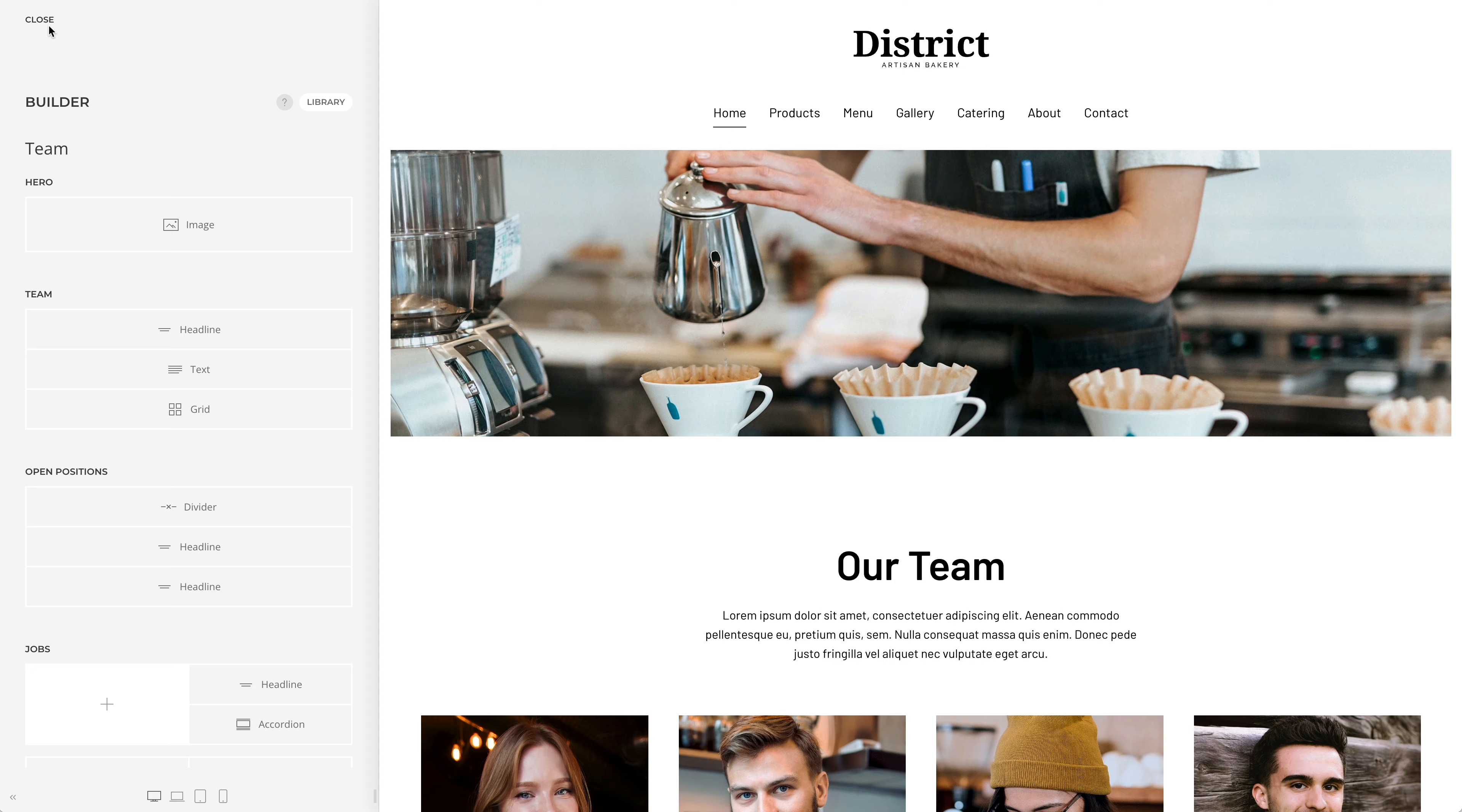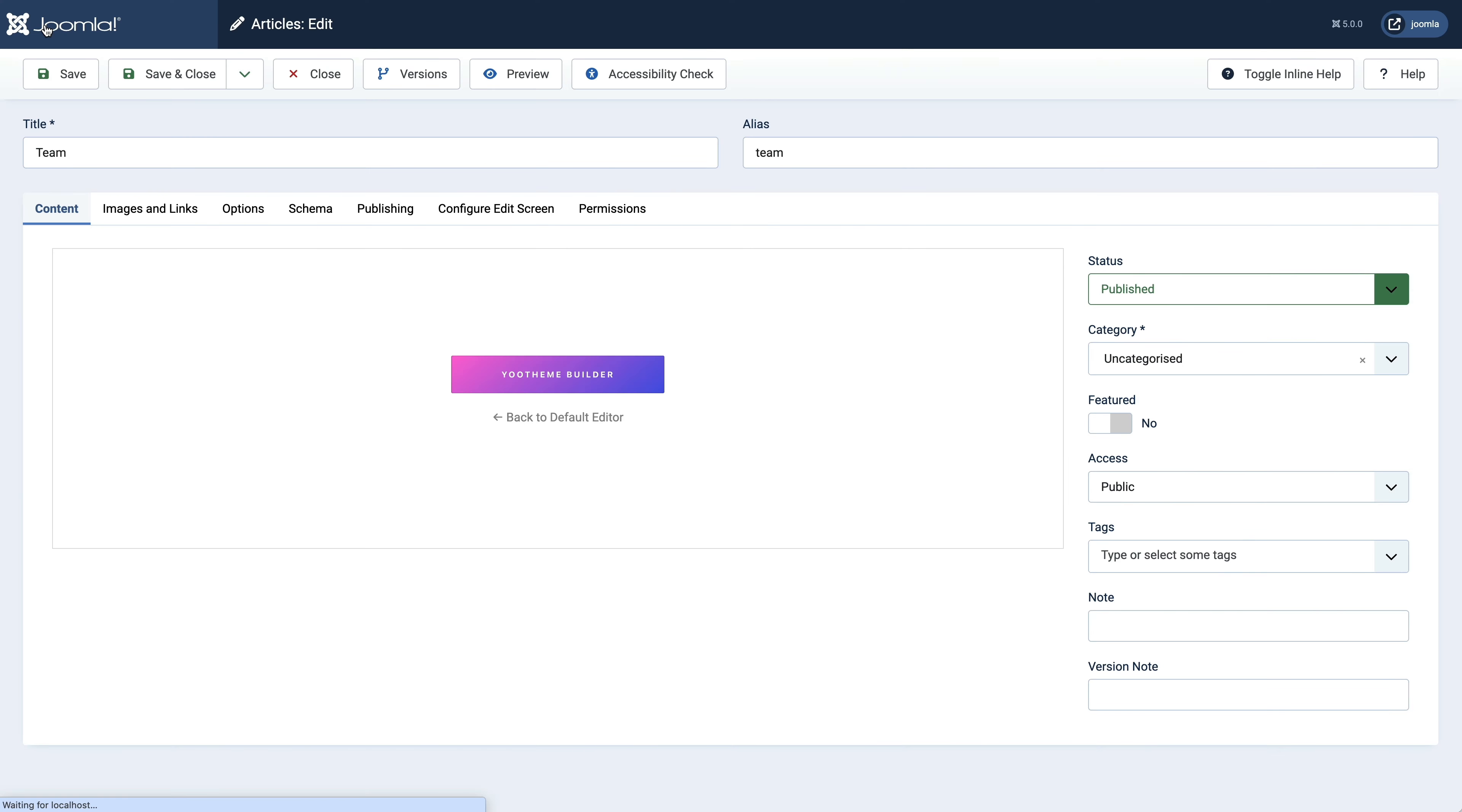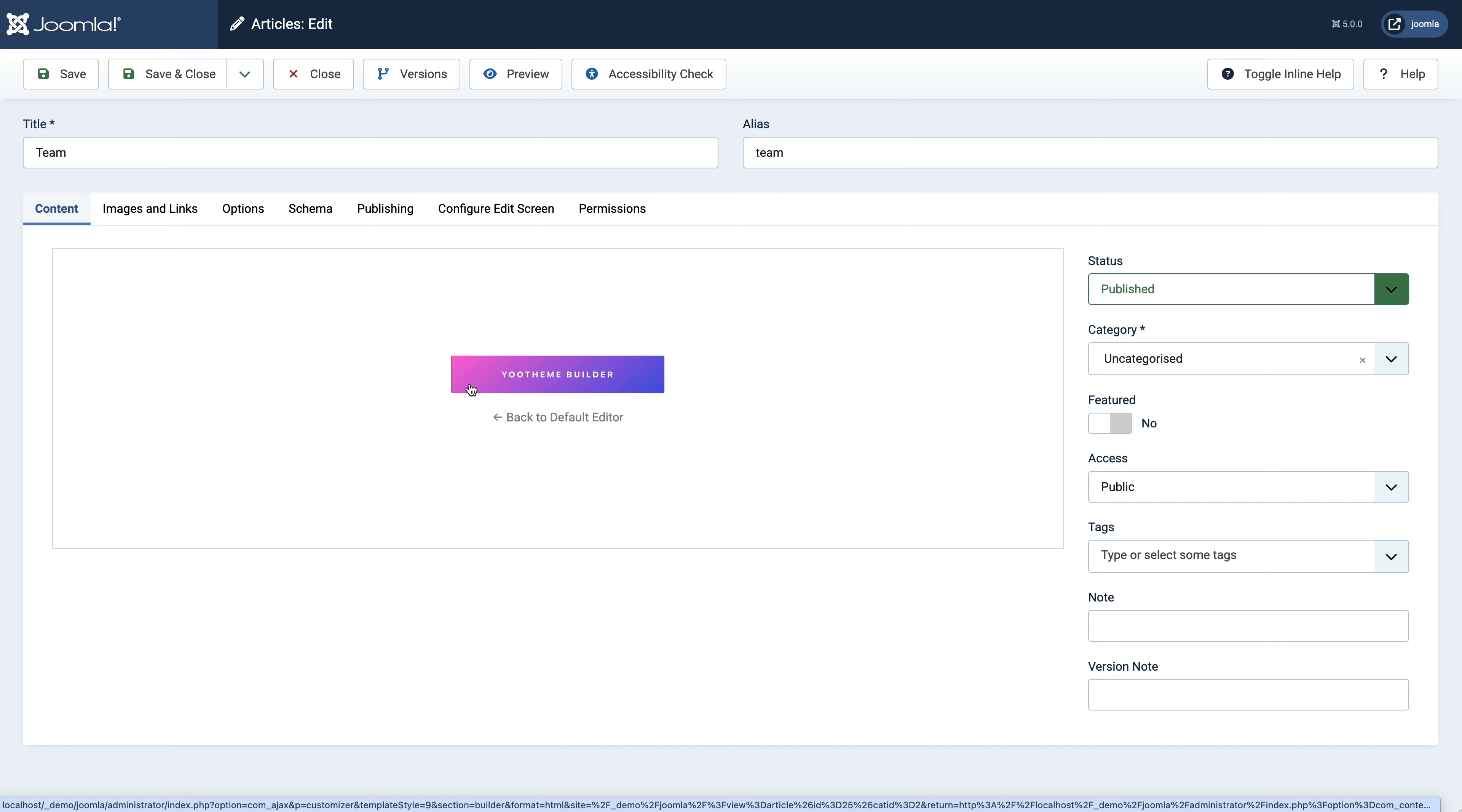If you edit this article, you will see that the editor is blanked out and a uTheme Builder button appears in the middle. Click it to open the page builder.